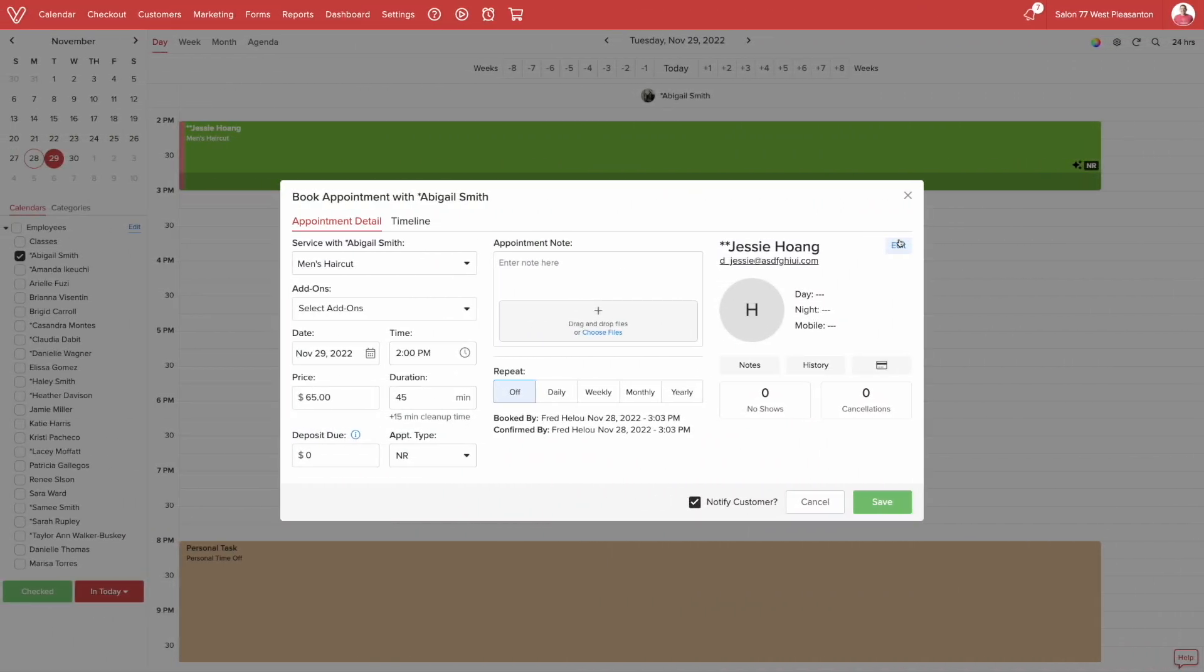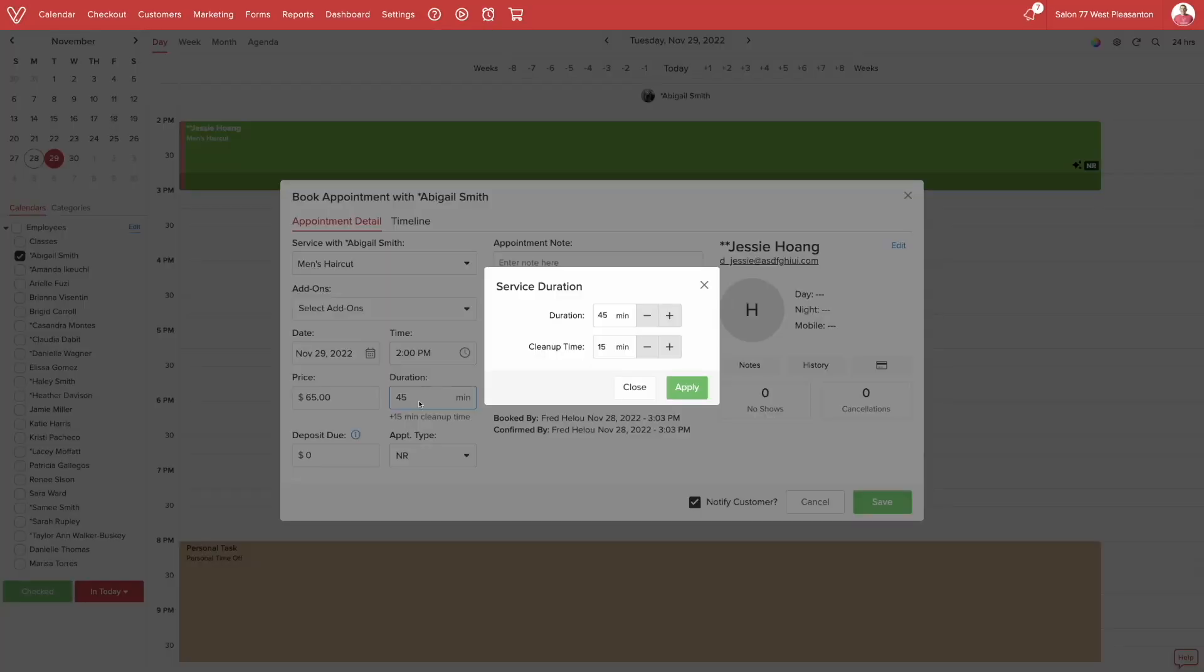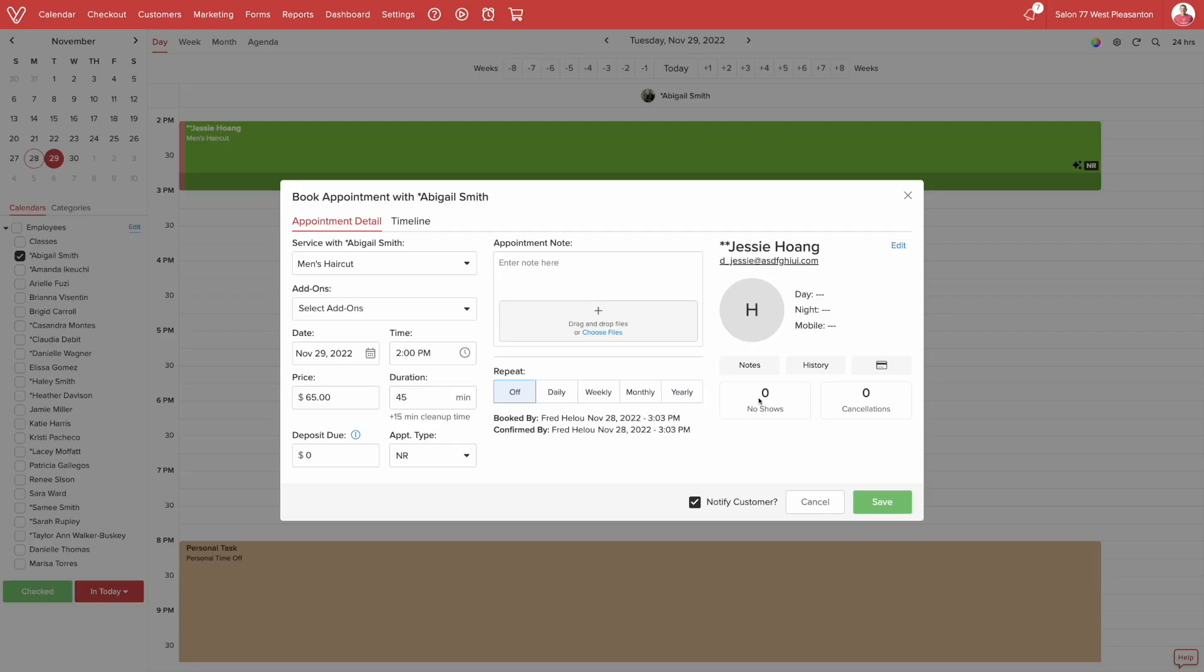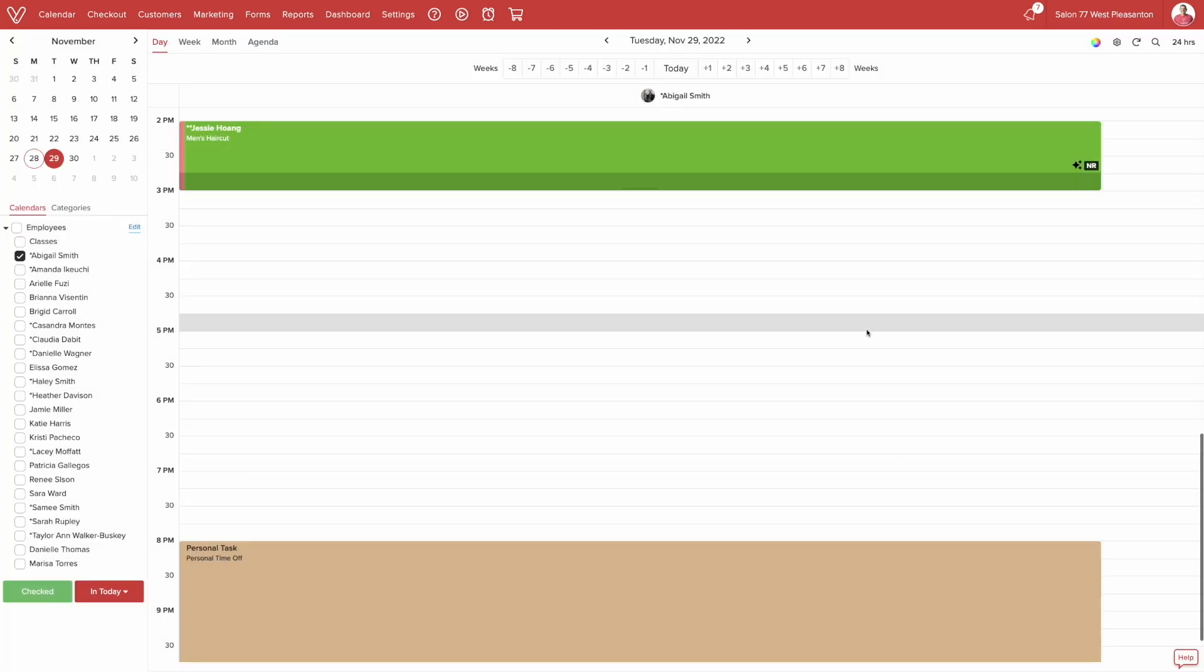You can also edit the cleanup time for any appointment on the calendar. When you edit your appointment and click on Duration, you'll get a pop-up window where you can adjust the cleanup time. Remember, this will only show up if you have cleanup time toggled on the settings for that specific service.